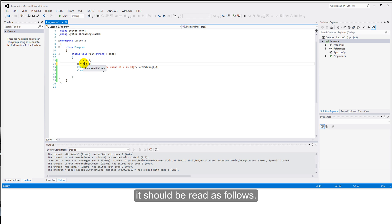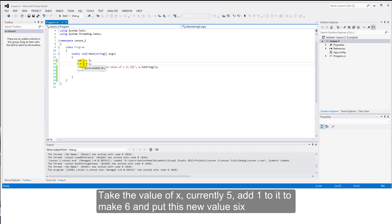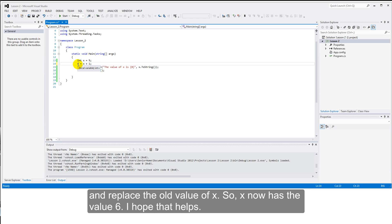In programming terms, it should be read as follows. Take the value of x, which currently is five, add one to it to be six, and put this new value six and replace the old value of x. So, x now has the value six. I hope that helps.